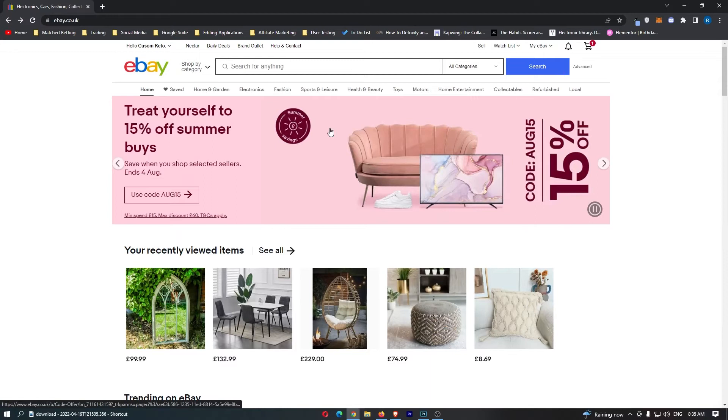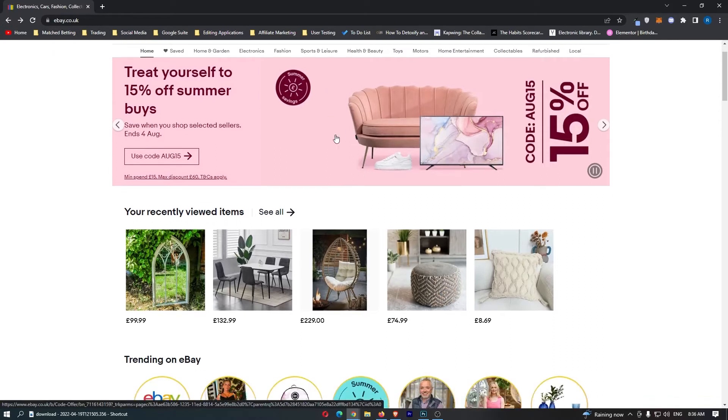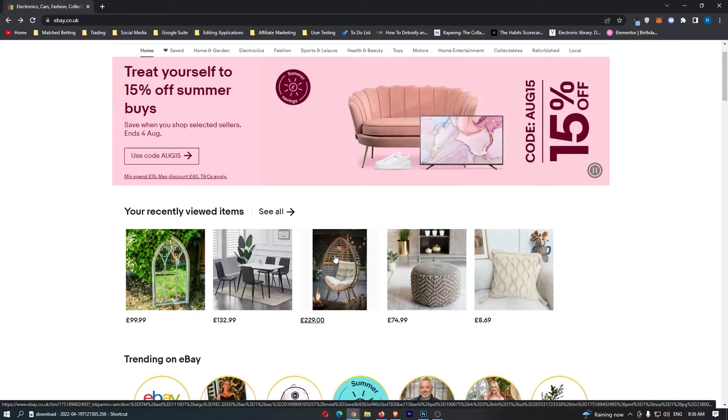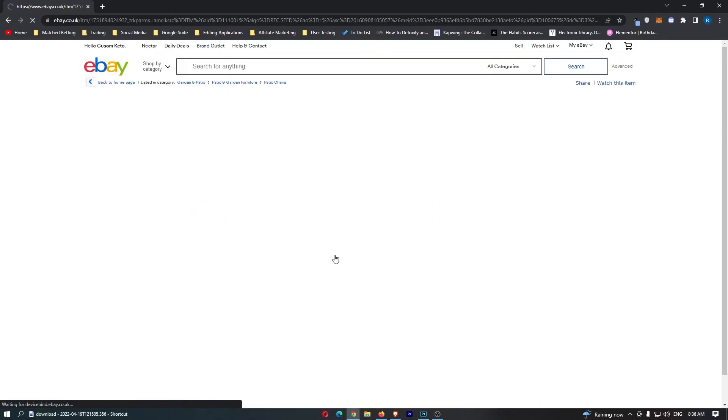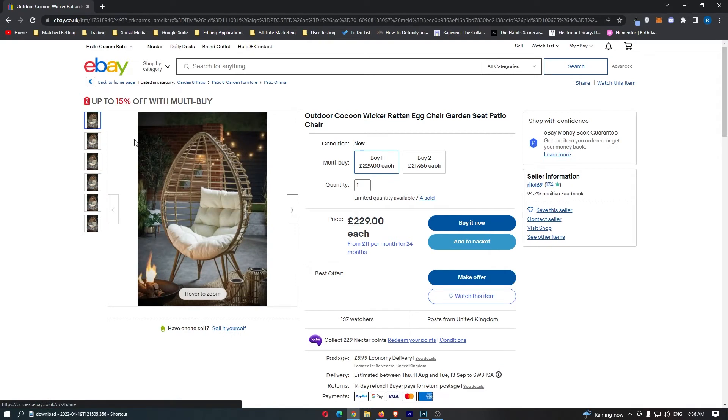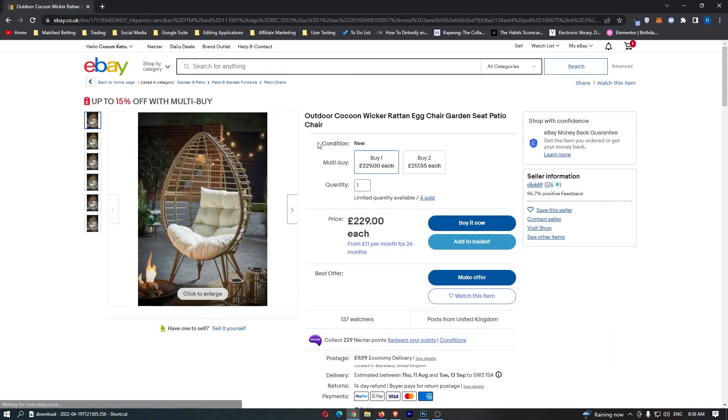So you first of all want to load up eBay right here and bring up the product that you would like to purchase and apply the discount code for. If we just go right here and pick one of these products, let's say this one for example.